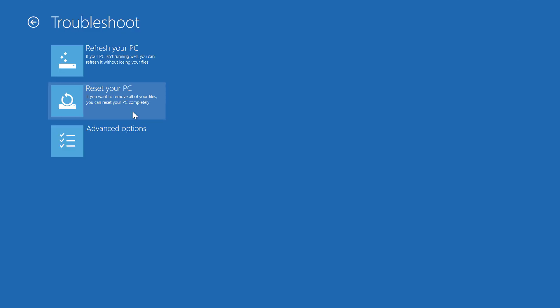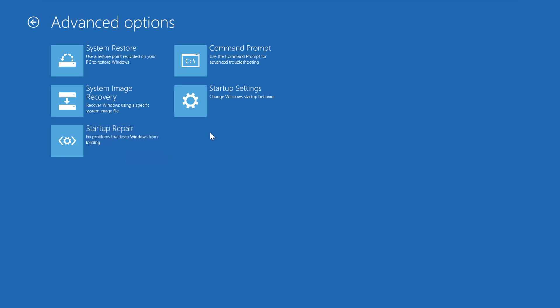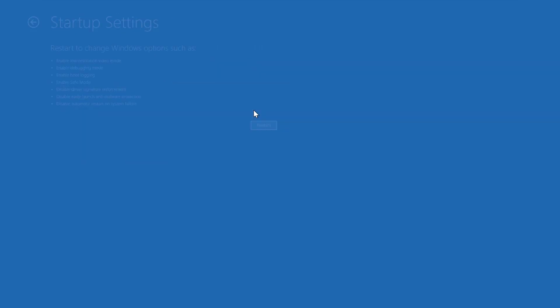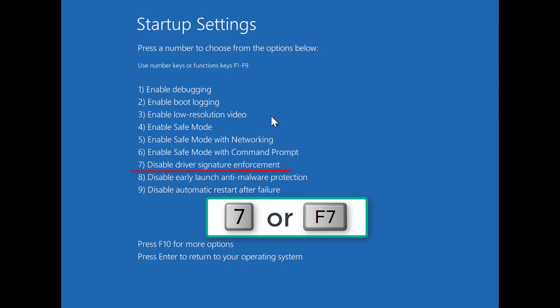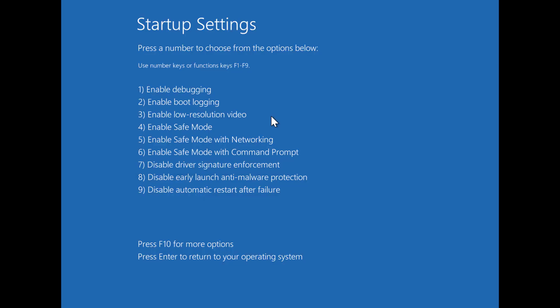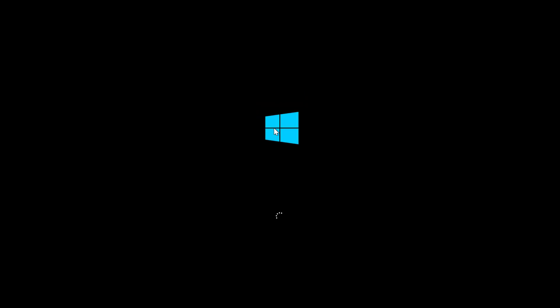Click Troubleshoot, Advanced Options, Startup Settings and finally click on Restart. On the Startup Settings screen press 7 or F7 key to disable driver signature enforcement.